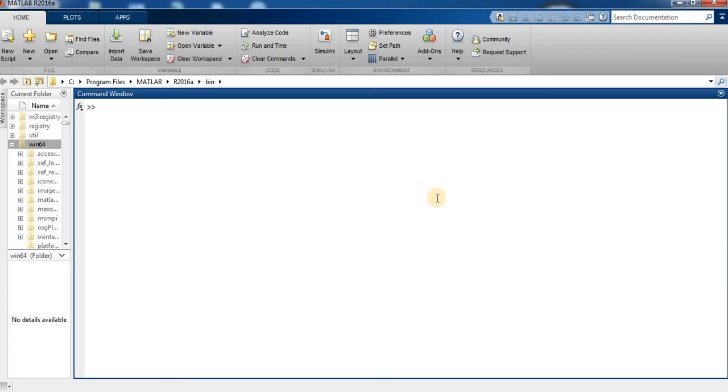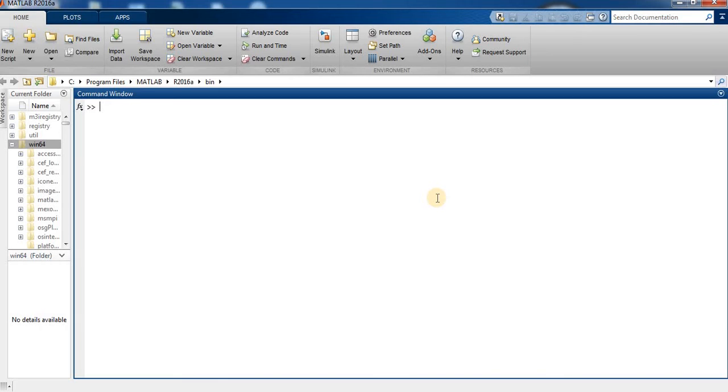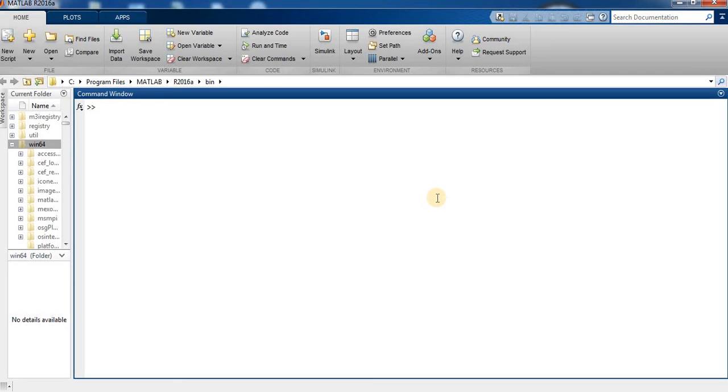First, we find the z-transform of a symbolic expression. We compute the z-transform of sin(n). By default, the transform is in terms of z. We use the command syms n, then we define f.